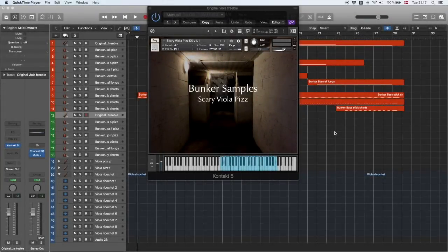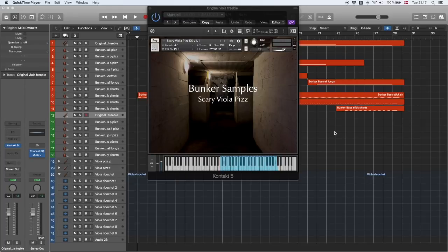Hi, this is Nikolai from Bunker Samples, and I know what you're thinking. I've never heard of Bunker Samples. Well, now you have. This is, I guess, the announcement. So welcome.